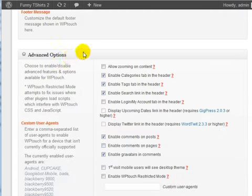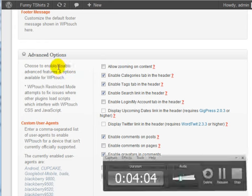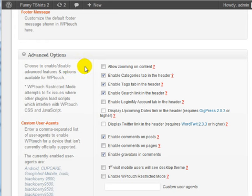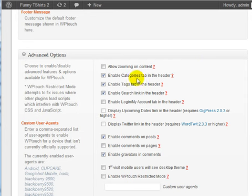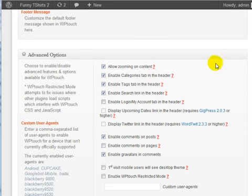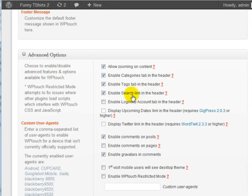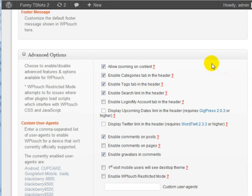We've got Advanced Options. You can allow zooming on content, so if somebody has a small smartphone, they can zoom in on the content. You can enable Categories Tab in the header, Tabs Tab in the header, enable a search link in the header.